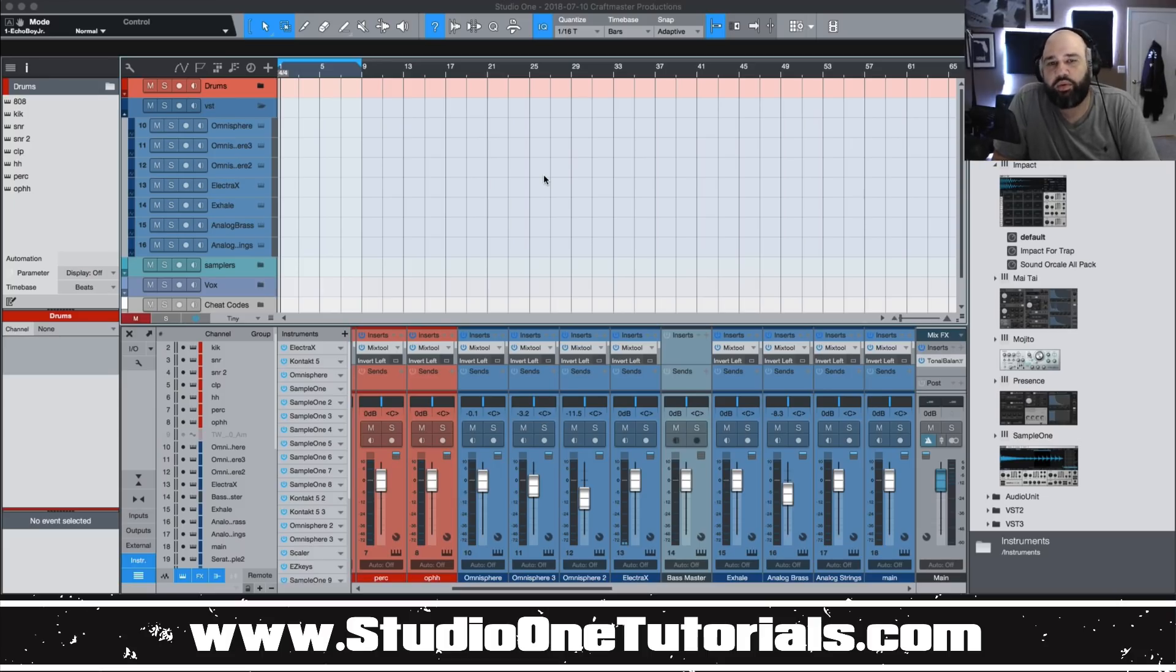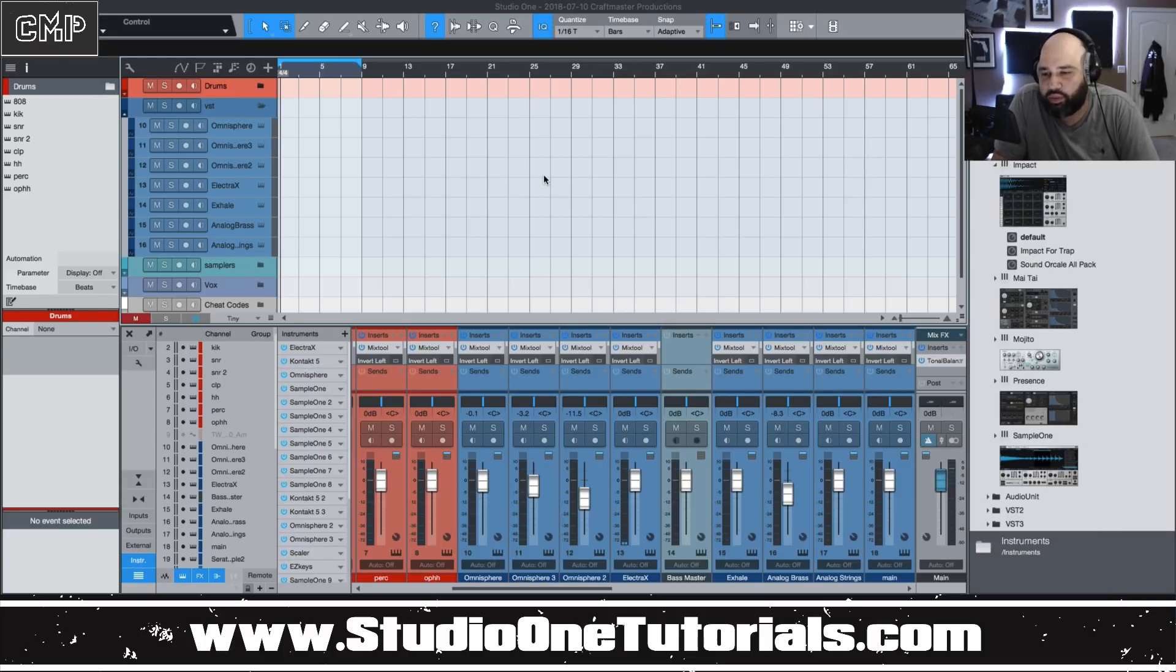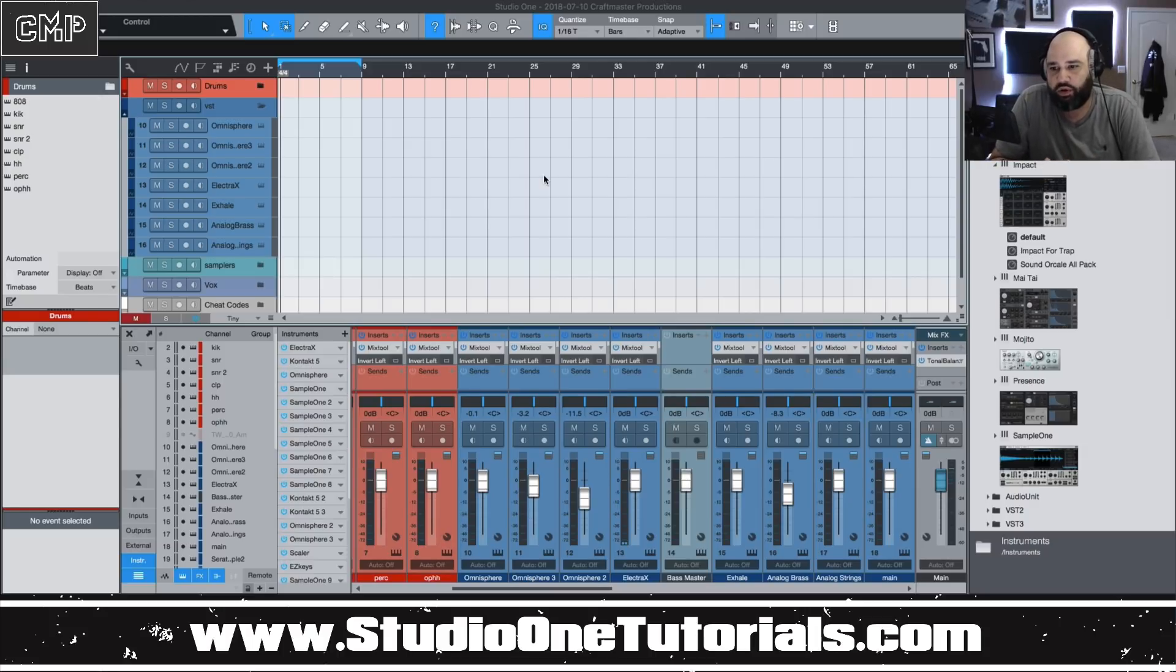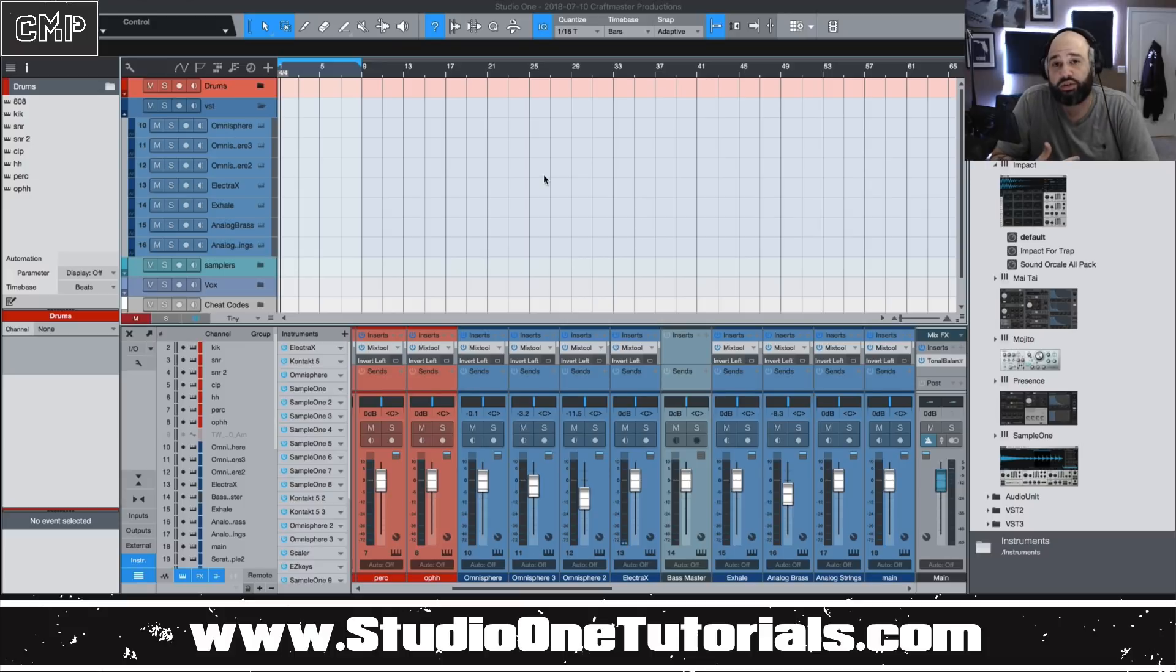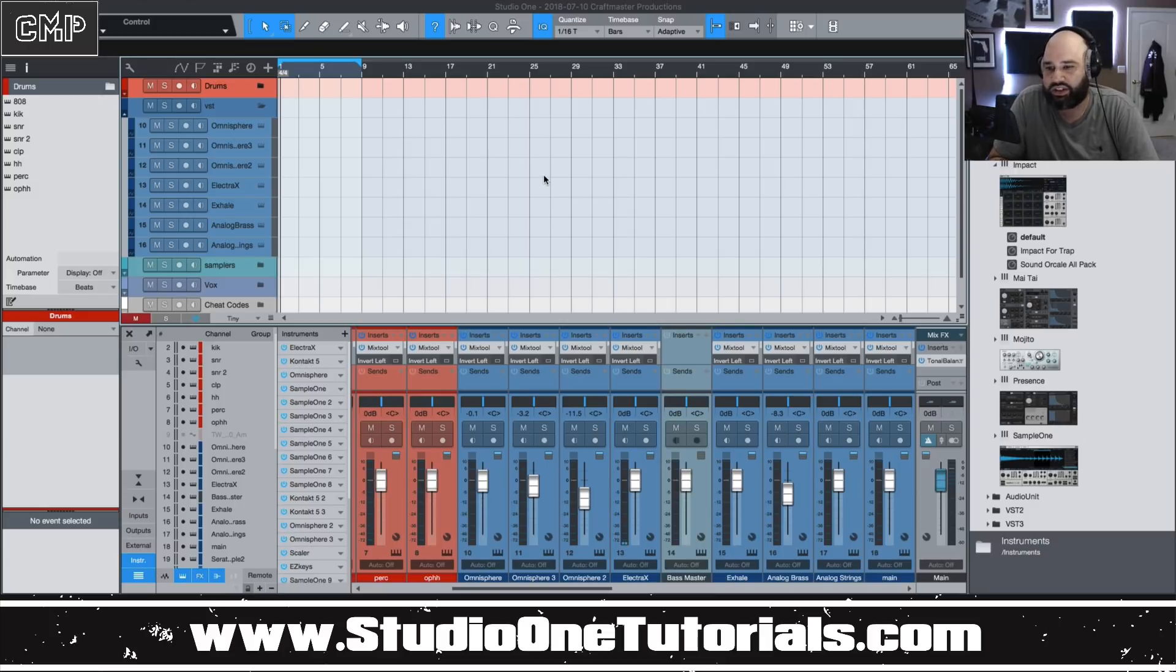What's up everybody, it's CMP with Crap Master Productions and StudioOneTutorials.com. Don't forget to stop by StudioOneTutorials, pick up your premium membership. It is 50 cents a day if you guys want to get more advanced type tutorials, arrangement tutorials, and how to make beats in the style of.